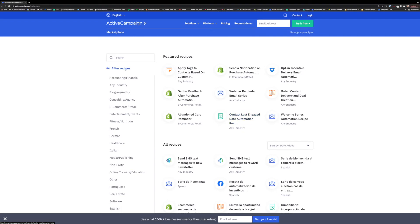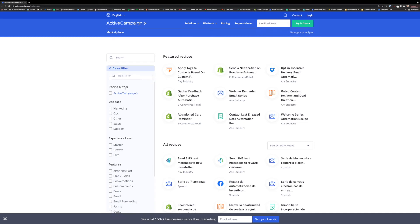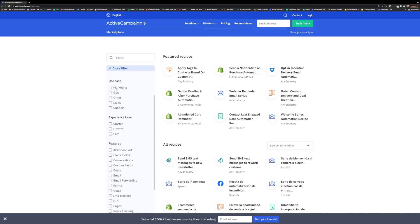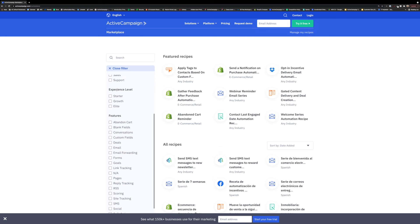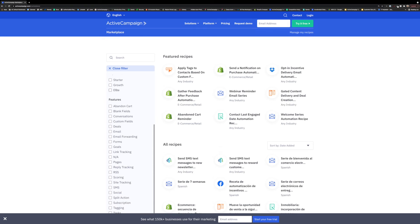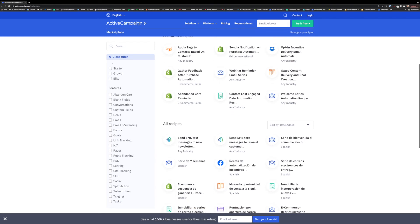You can also use our filter recipes option to find the right automation for you. You can filter by what integration you are looking to automate with, the author of the recipe, what department of your business you are looking to automate, how experienced you are with automations, and what features you are looking for an automation to include.